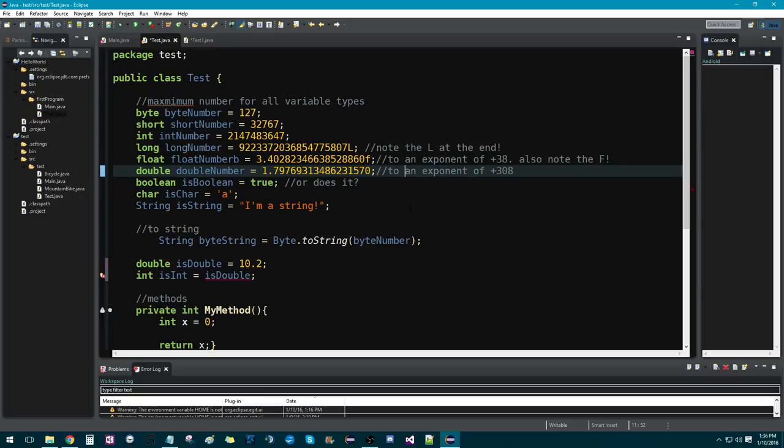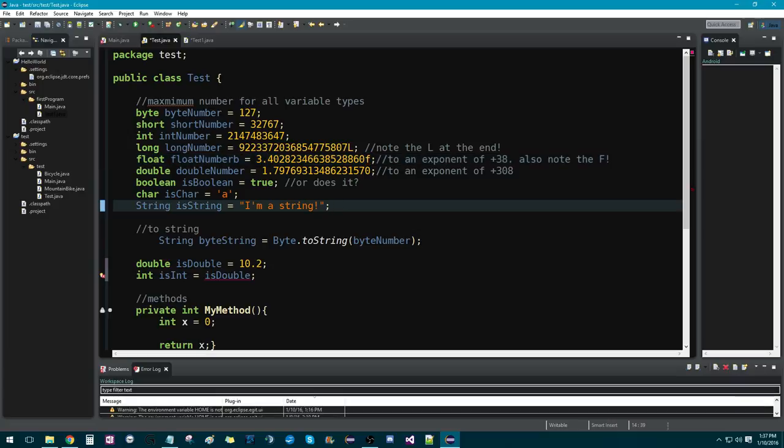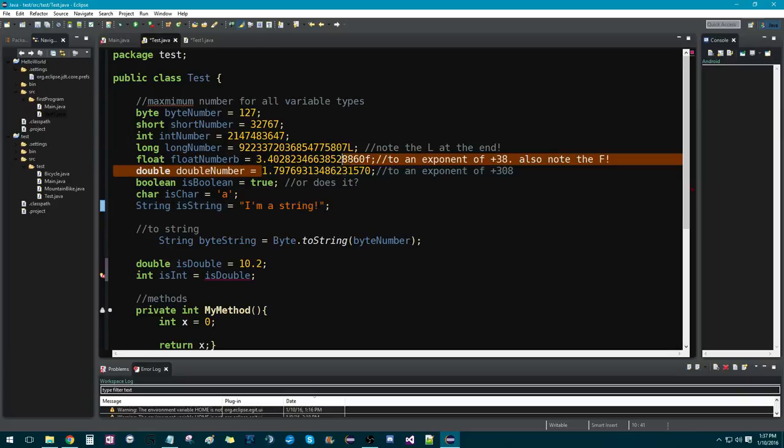Then we have float, which stores 32-bit decimal point information, or float information. And see that we also have to have an F there. And then we have a double, which stores 64-bit decimal or float information. Now, double is obviously used more conventionally than float is because of that.